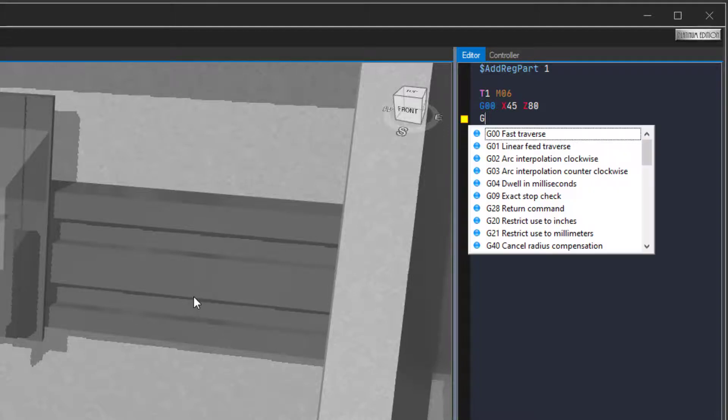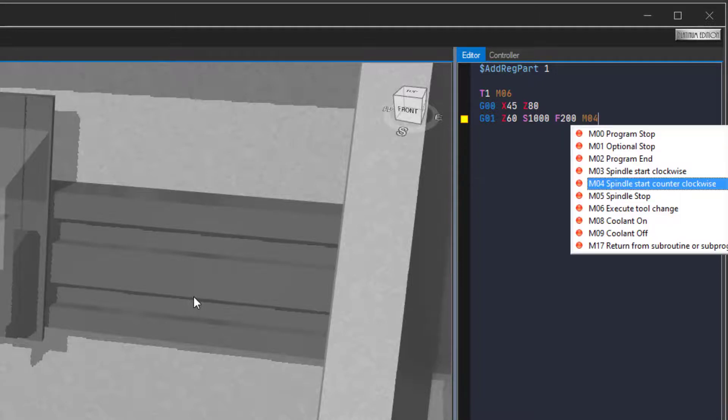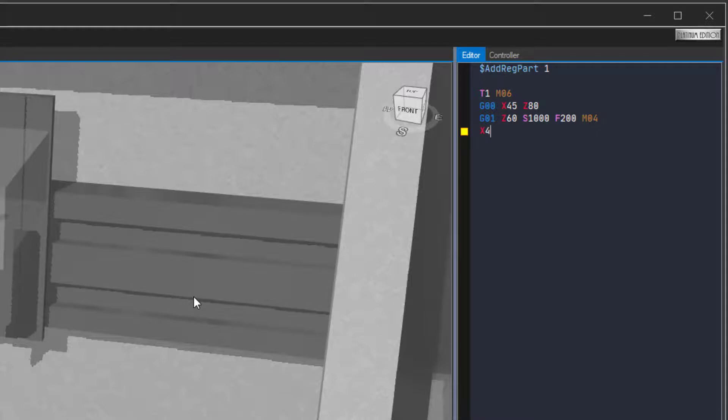Type G01, Z60, S1000, F200, M04. Type in X40, Z50.